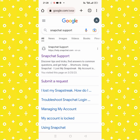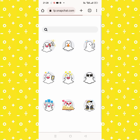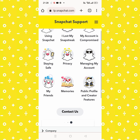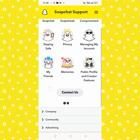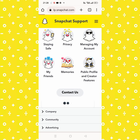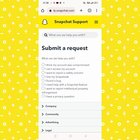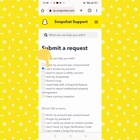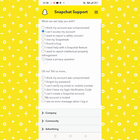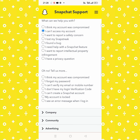Tap on the first Snapchat support link. From here tap on 'Contact Us'. Then tap on 'I cannot access my account', tap on the second option, scroll down, and then tap on 'I see an error message with login'.